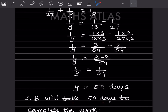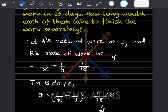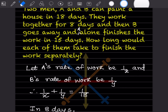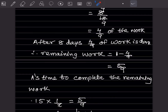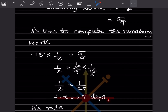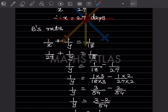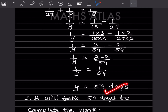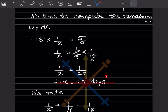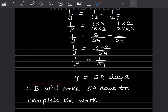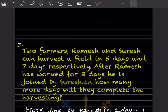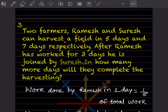They asked how long each will take to finish the work separately. A will take 27 days and B will take 54 days to complete the work individually.